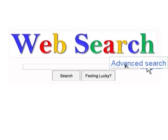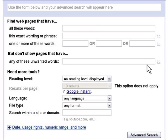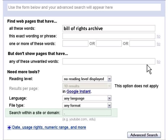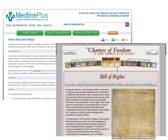For health information, enter search words like treatment, research, diagnosis, or a specific disease, disorder, or medical term. For historical or archival materials, enter search terms like history, photographs, archives, or a specific document or time period. Limit your search to only .gov internet domains to find material from national repositories. Here are some examples from MedlinePlus and from the National Archives website.